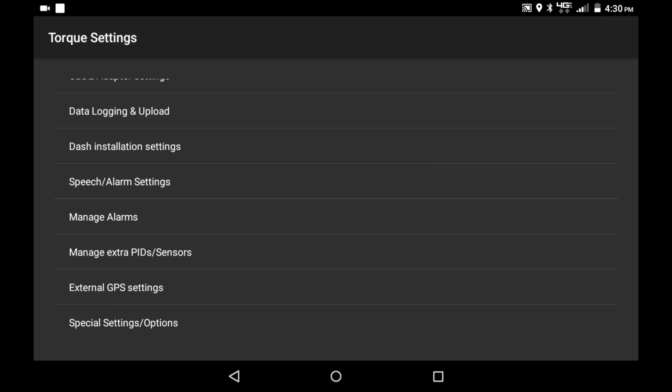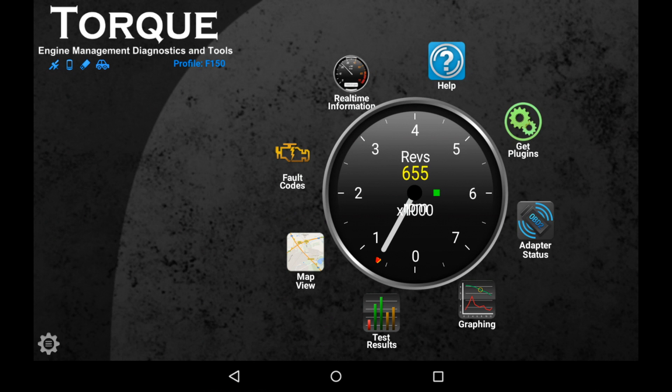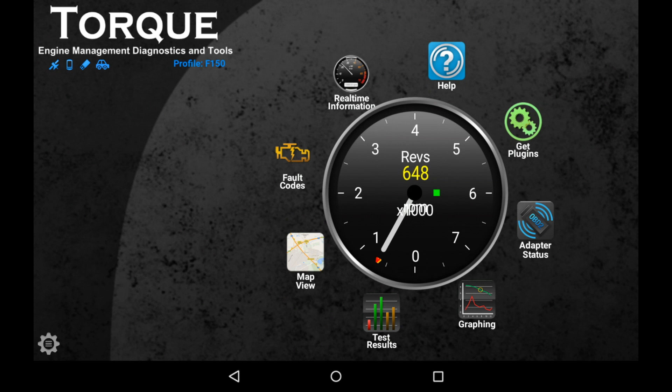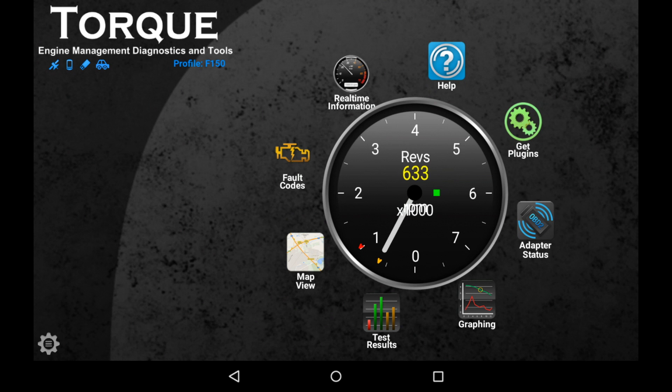Of course, there's tons of settings in here for the Torque app that we're not really focused on. I've made the vehicle profile already, that's not really drastically important, but if you're going to use the app more than once I'd recommend it. As you can see, we are paired with the app because our RPMs are going up and down just like they are on the real tach. And this is where normally you would go to fault codes and scan that, but we're going to go to test results.